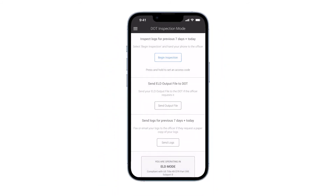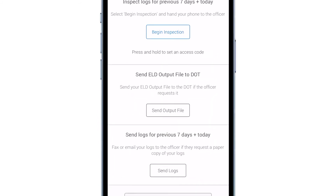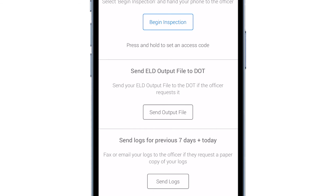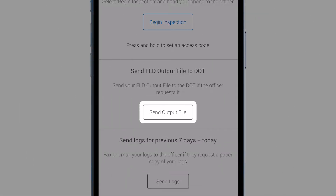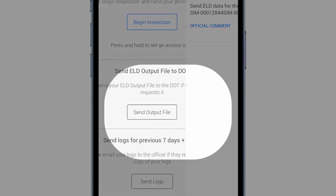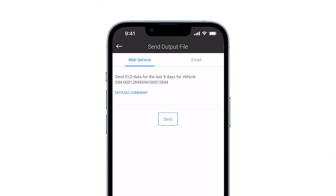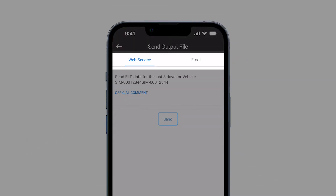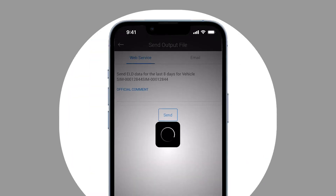Need to send an output file? The output file contains raw data that the officer can view to analyze the hours of service and the use of the vehicle gateway. Tap send output file. To send your ELD output file to the DOT, select web service or email, then tap send.